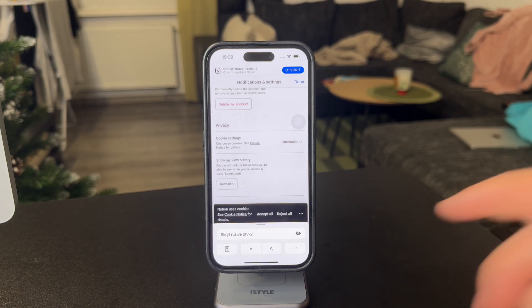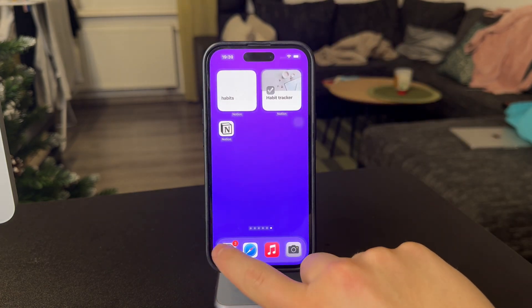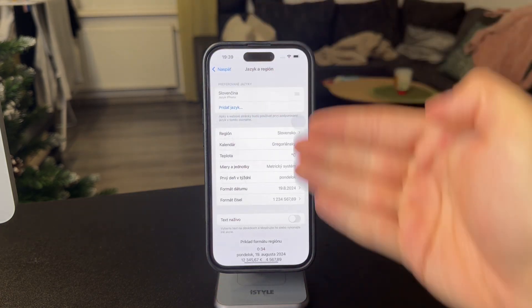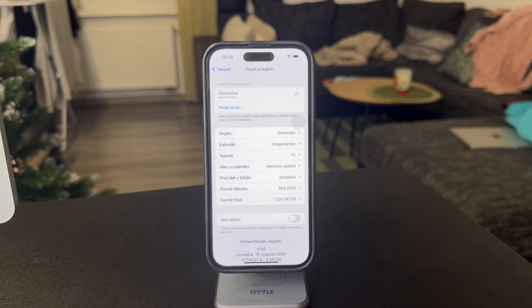What I did then was change the entire language of my device. You can see that it is completely changed, and still the language stayed as it was on my Notion.